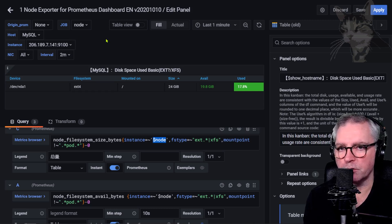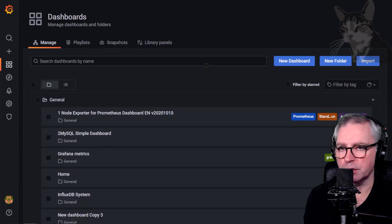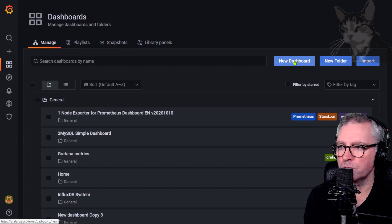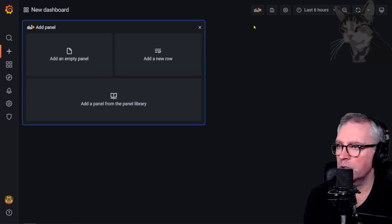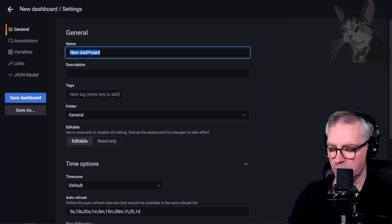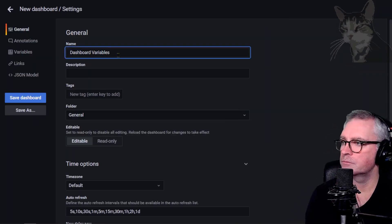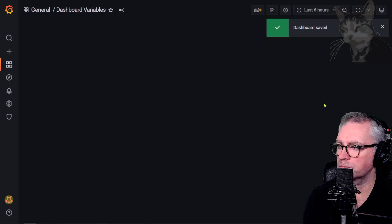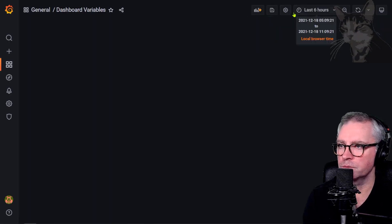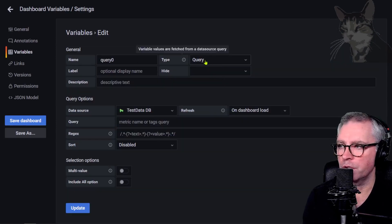Go into Dashboards, Manage, discard any changes made in that dashboard, create a new dashboard, and go straight to dashboard settings. I'm going to call it 'Dashboard Variables', save that, go back into settings. There's this option here called Variables — add a variable.